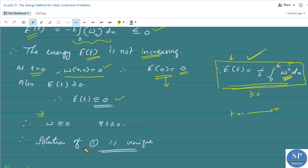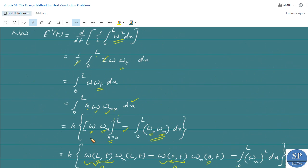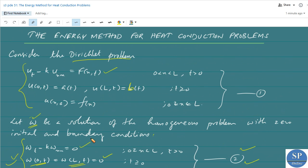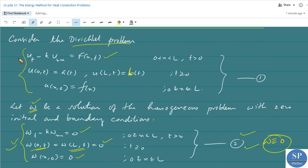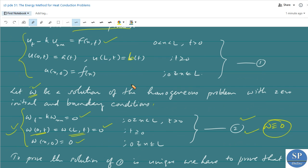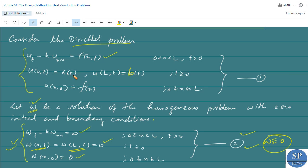Therefore, we obtain that the solution of problem 2 is zero — that is, w equal to 0 — and consequently the solution of the original problem 1 is unique. We have thus proved the uniqueness of the solution of the Dirichlet problem using the energy method.